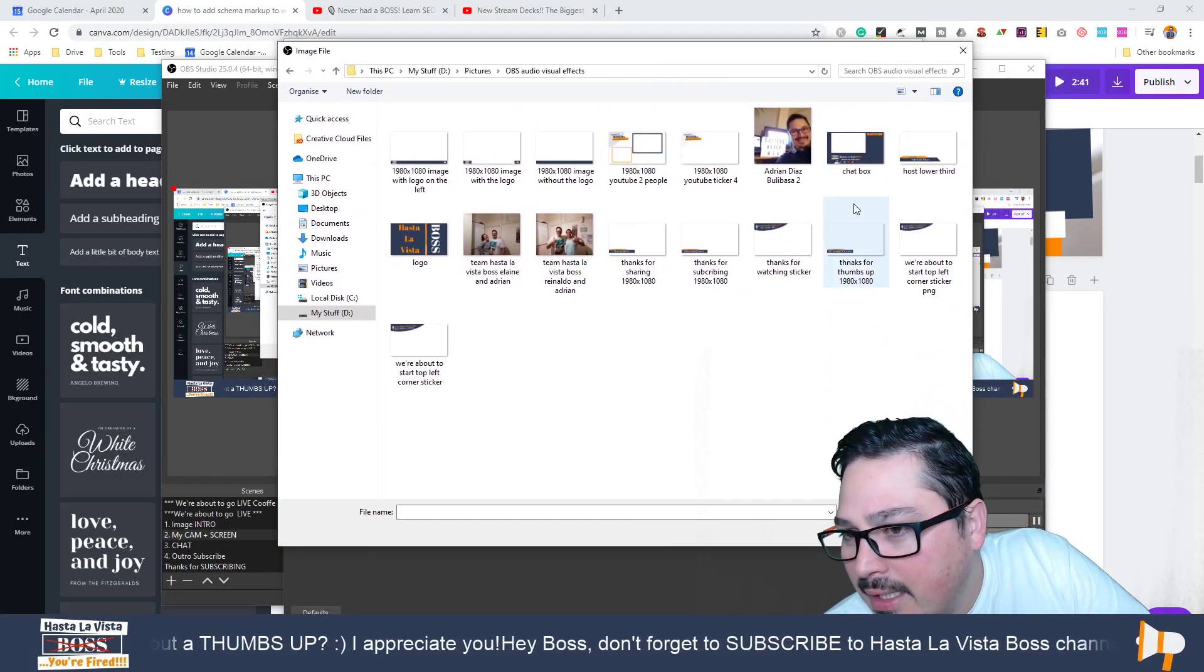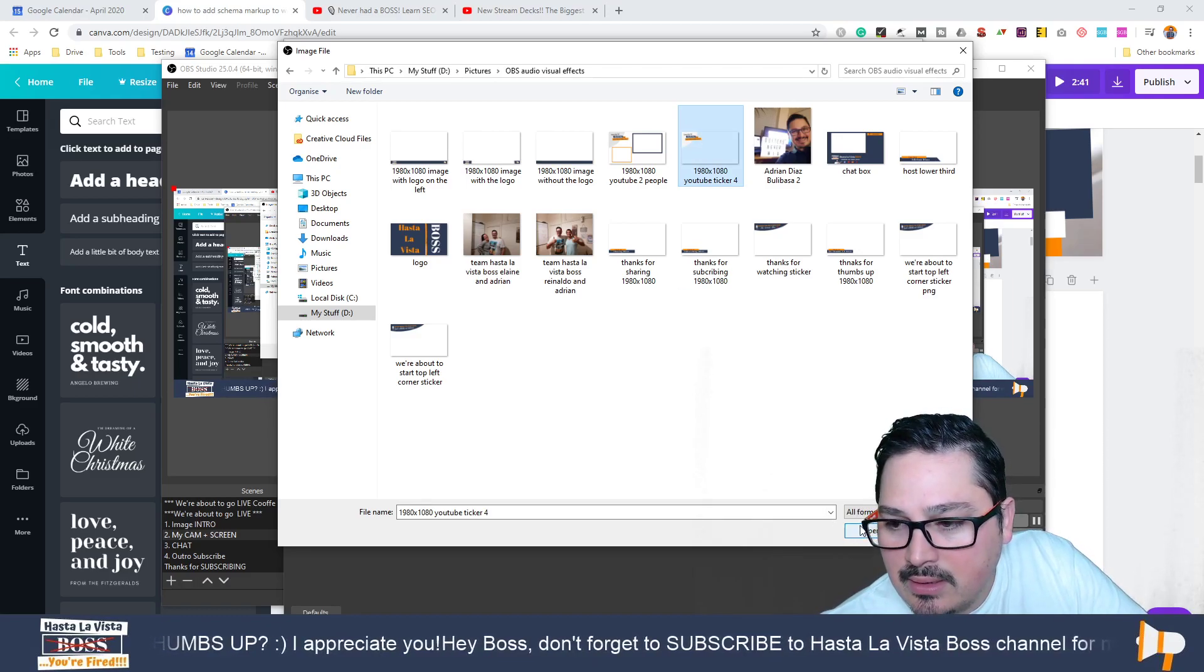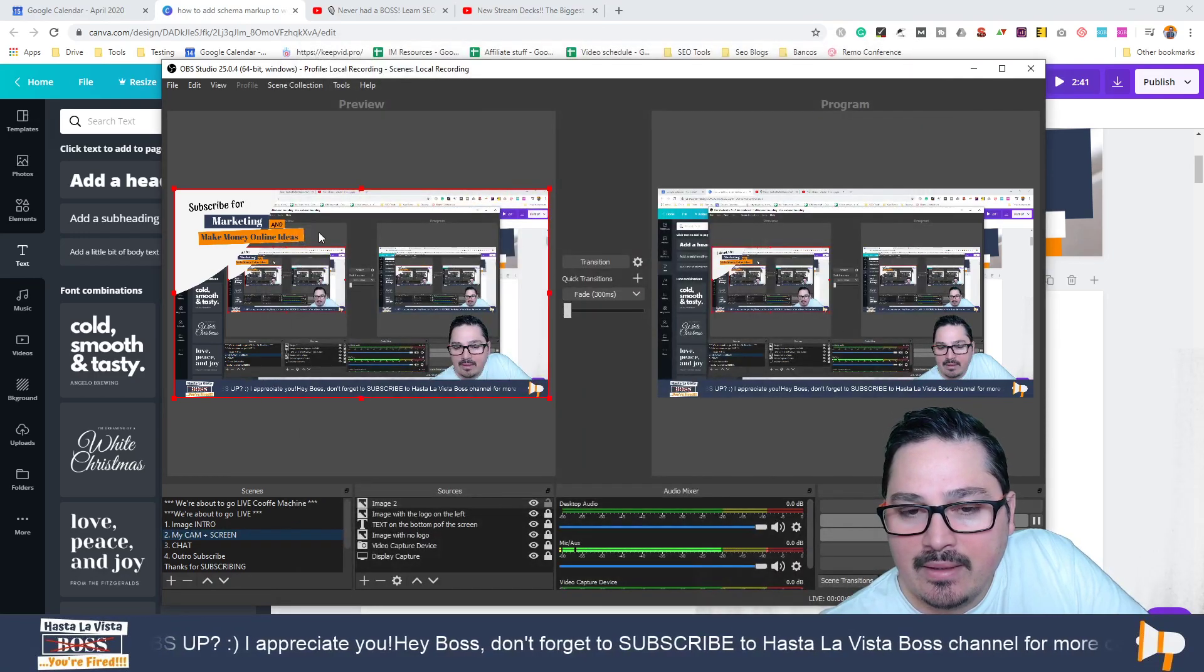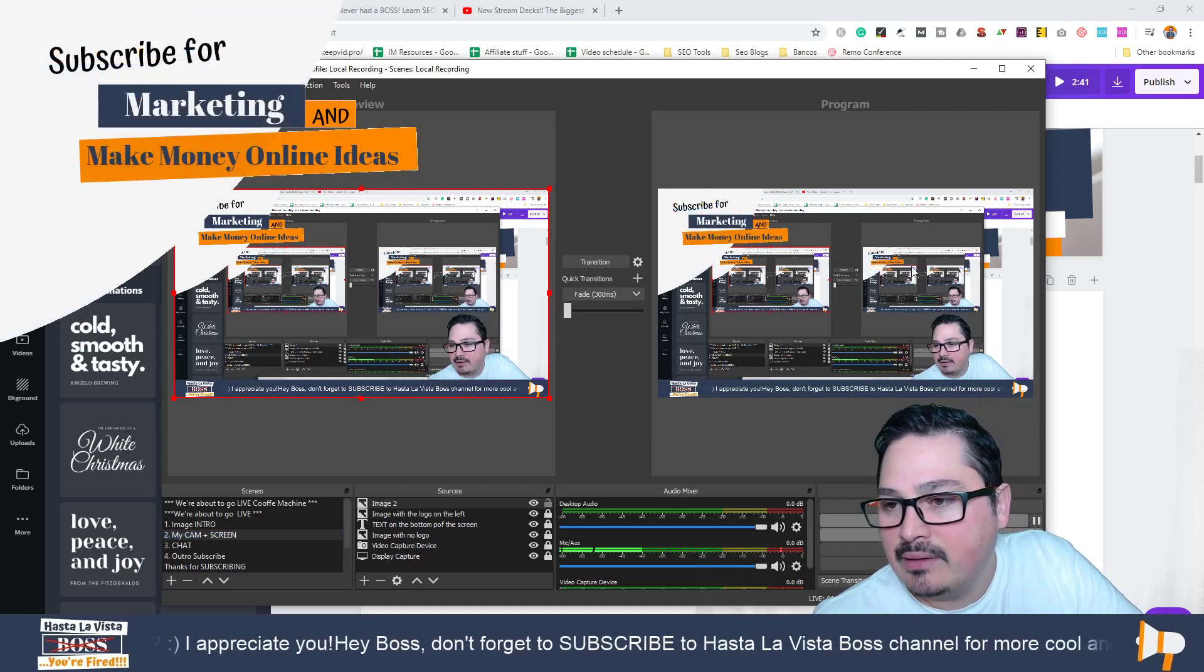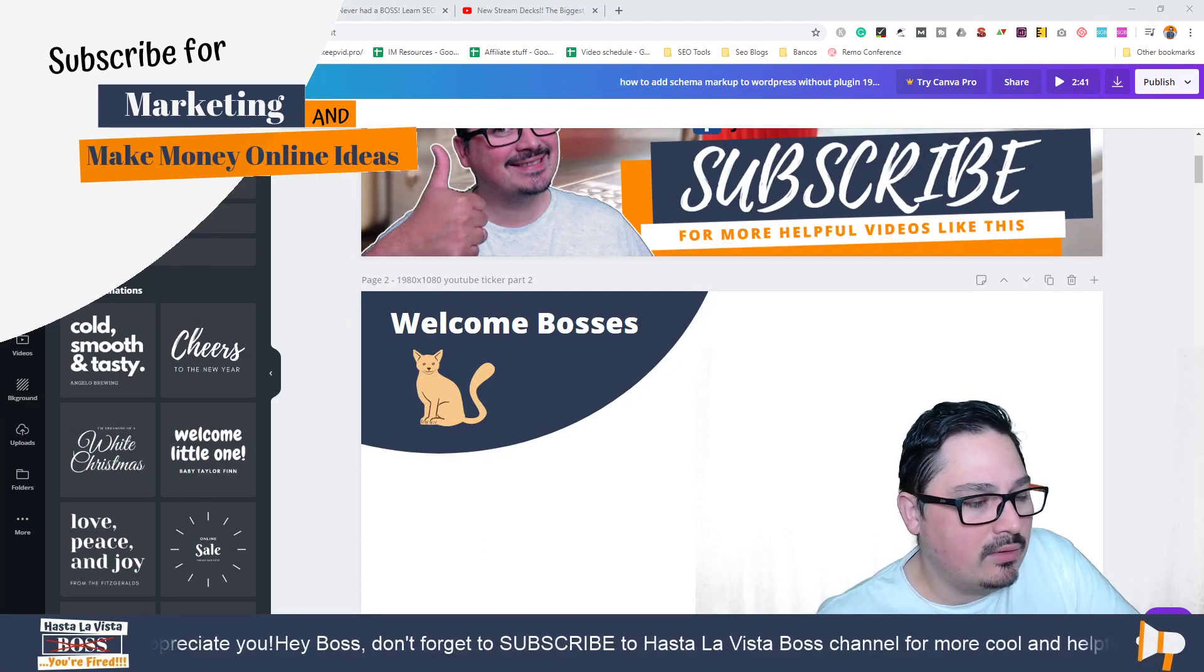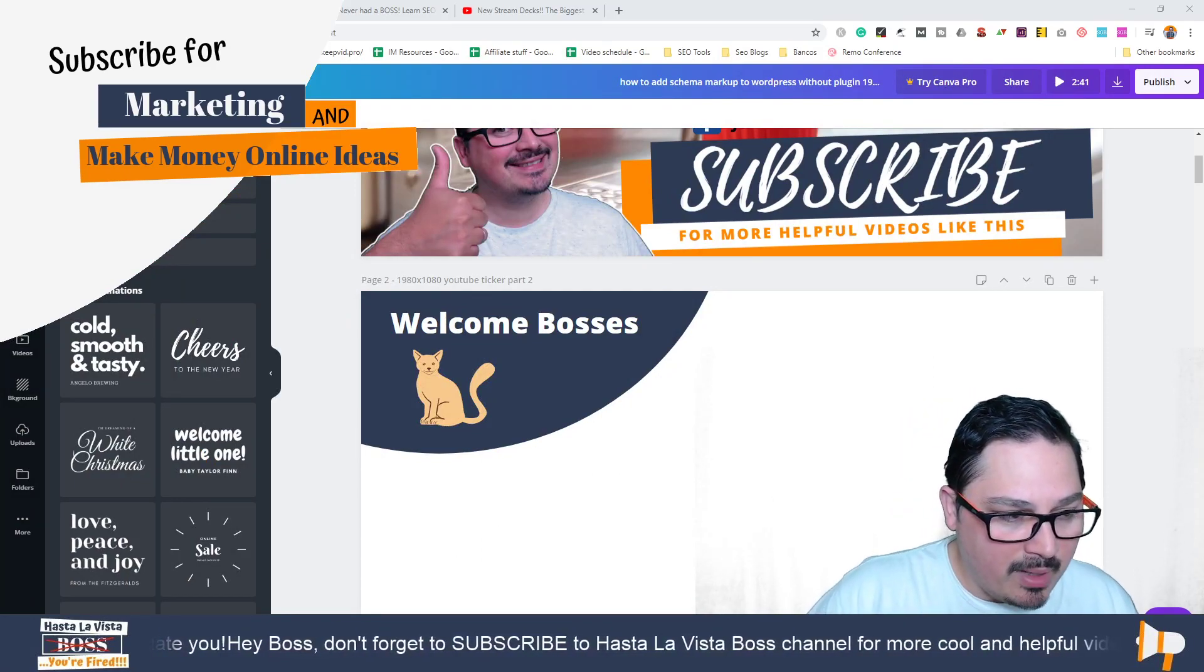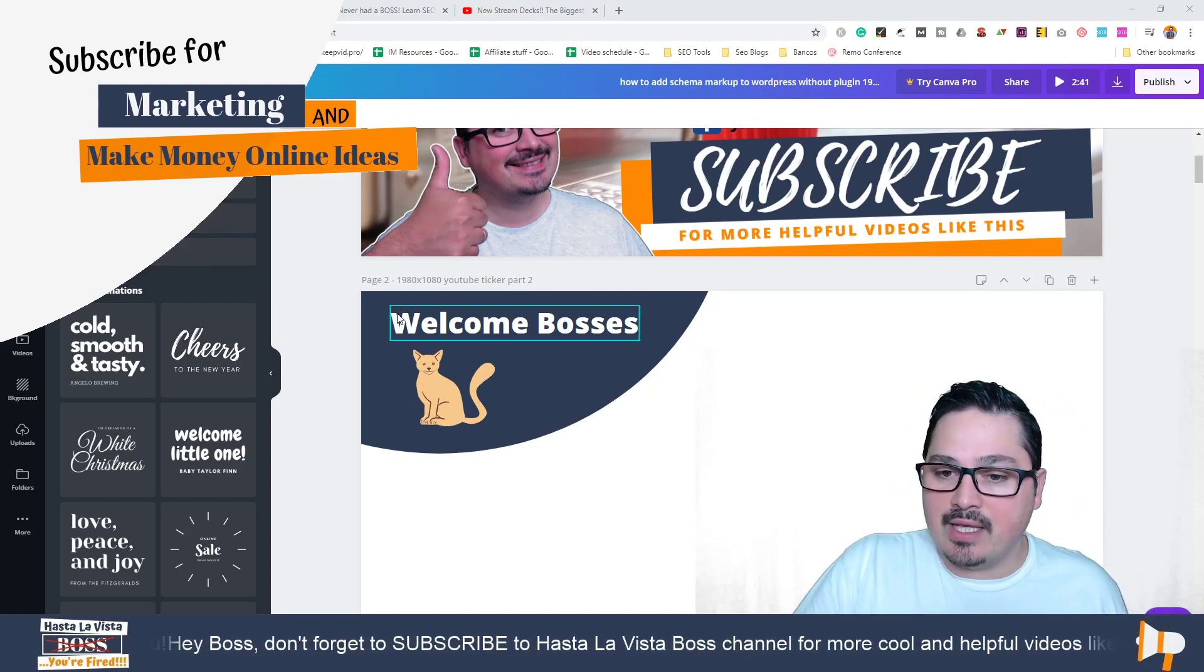I could for example stick this one here. Look, you see this cool graphic here in the left corner saying 'subscribe for more marketing and make money online ideas.' You can get creative with these things. I hope you're much more creative than I am.